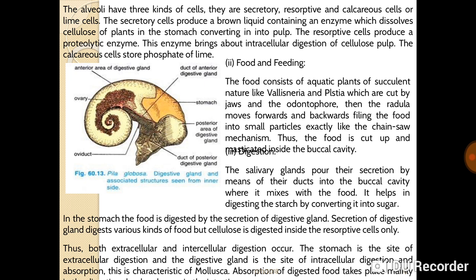The salivary glands pour their secretions by means of their ducts into the buccal cavity, where it mixes with the food. It helps the digestion of starch by converting it into sugars. In the stomach, the food is digested by the secretions of the digestive gland, which digests various kinds of food.